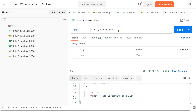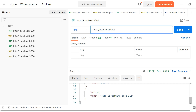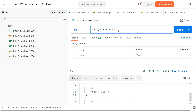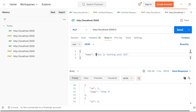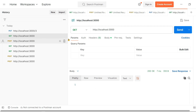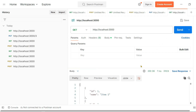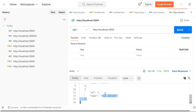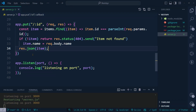Let's edit item three with the value 'this is edited'. Send the request — as you can see, item three now shows 'edited'. The PUT request is working correctly.